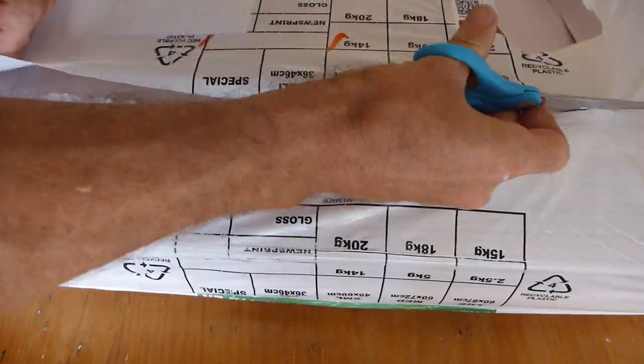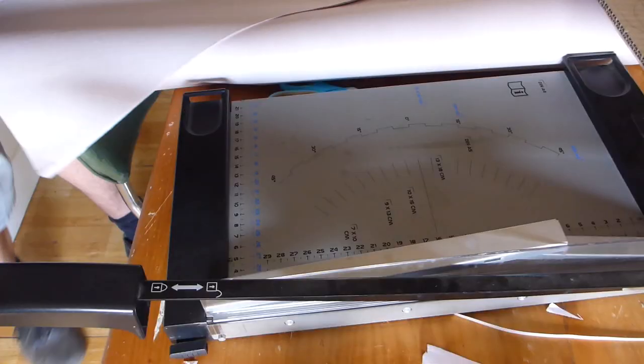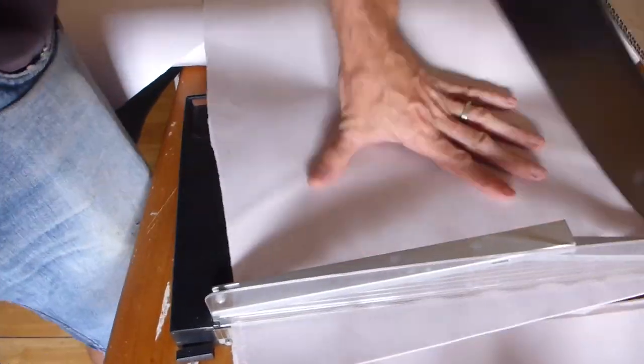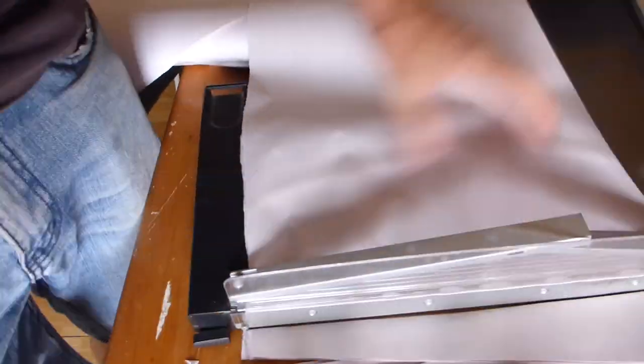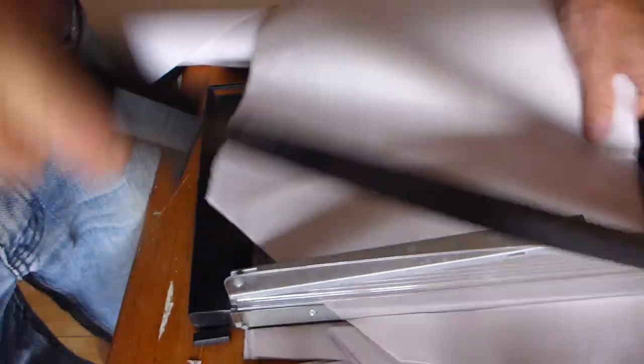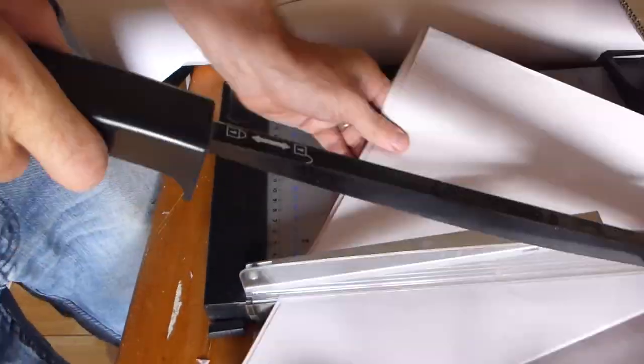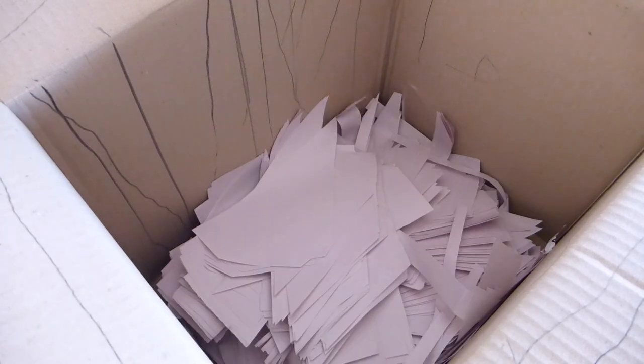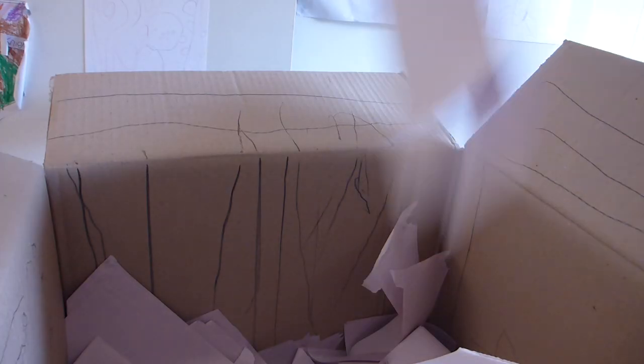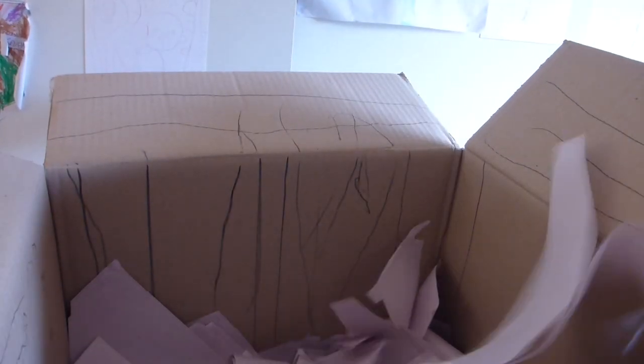Our local butcher declined to sell me butcher's paper oddly enough. So I bought 14 kilos of it for about what I was prepared to pay him. Now I wouldn't say a guillotine is required for this but it certainly does speed up the cutting.